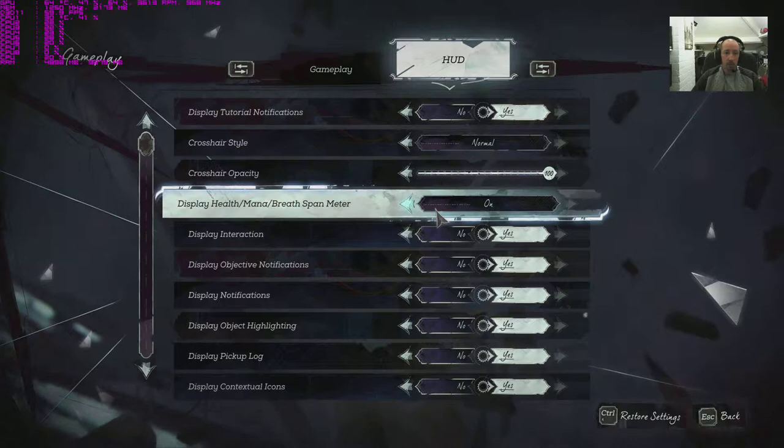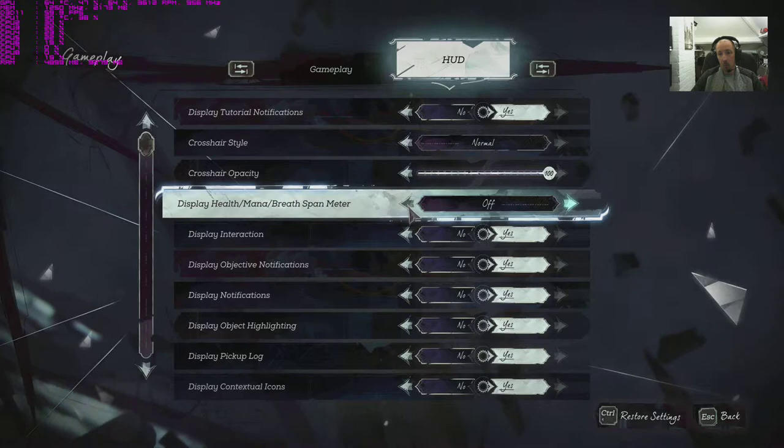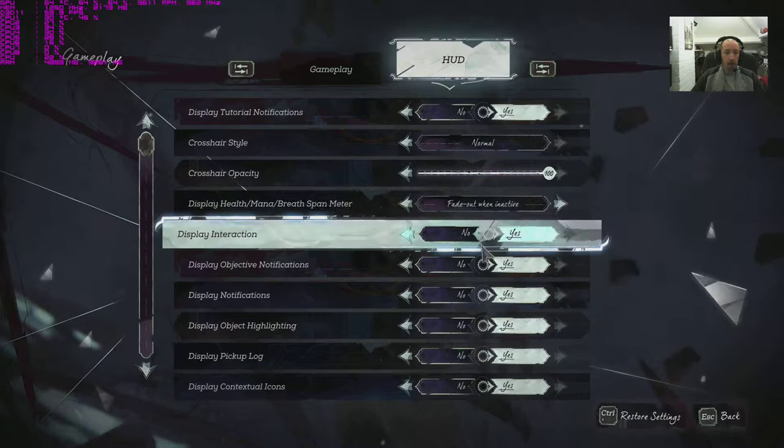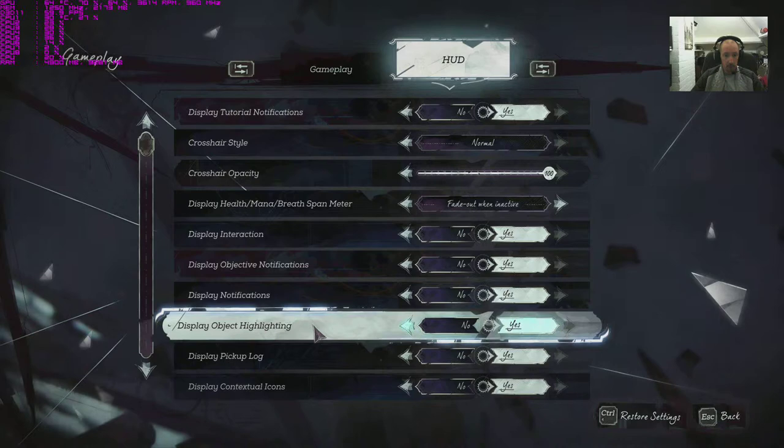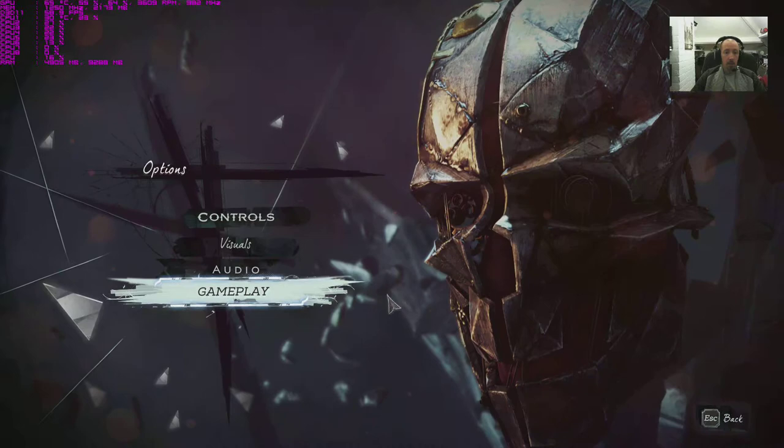So it's just on or off, or fade out when inactive or off, so you've got three settings. Display interactions, display object notifications, display notifications, display object highlighting and display pickup log, display contextual icons, on and off for all of them. Back to the main menu there.